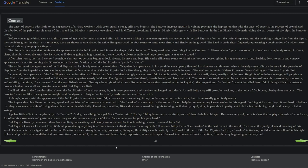And quick. So that's, he's trying to paint a picture of the nature of second physics through what their body would look like in the ideal. Let's see. Okay, after 30 years, the hard worker somehow shortens or perhaps begins to look shorter. His neck and legs, his entire silhouette seems to shrink and become denser, giving his appearance a strong, healthy, down-to-earth, and compact appearance. It is not for nothing that Kretschmer in his classification called the second physics a picnic, dense.